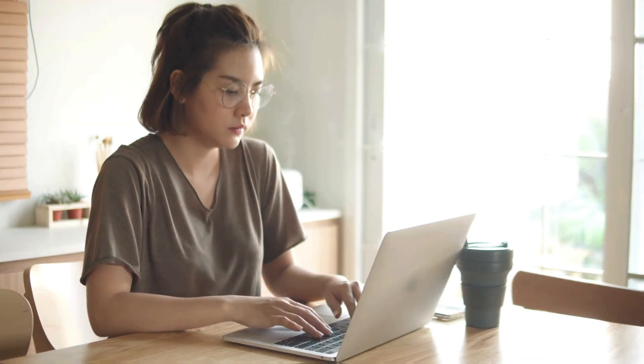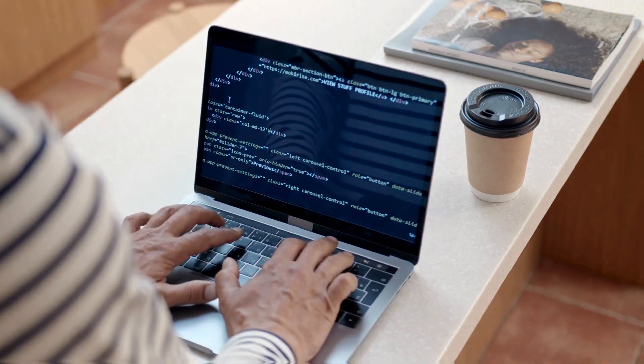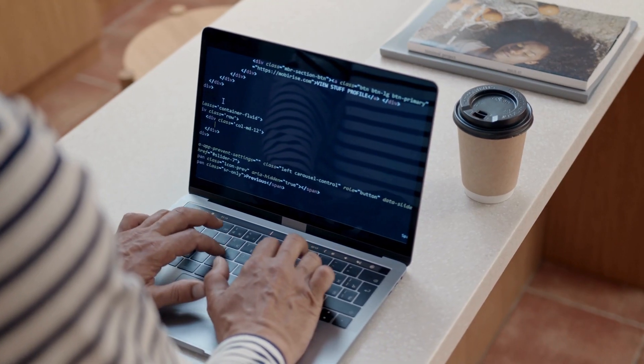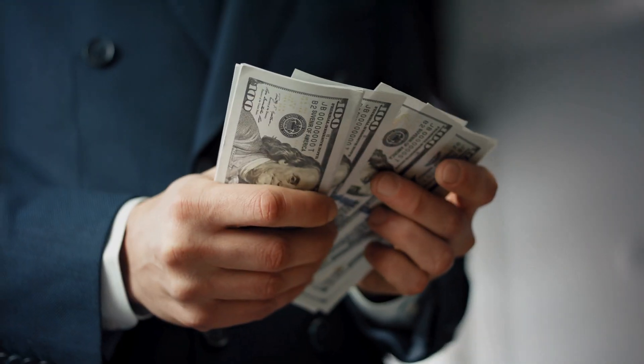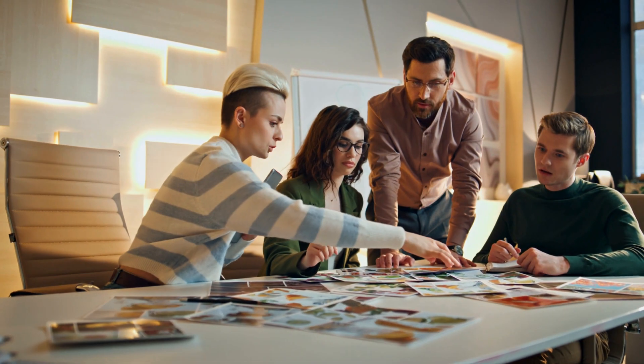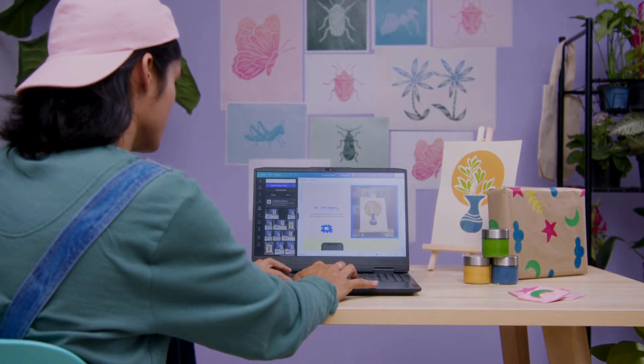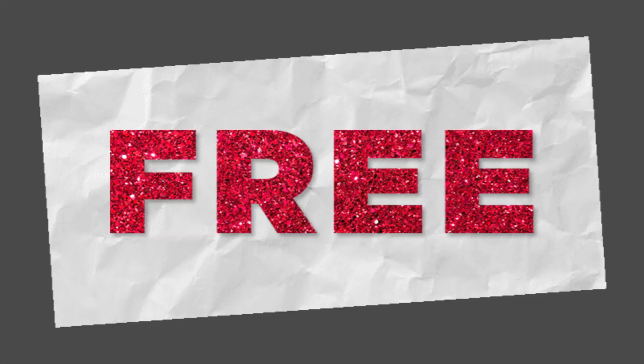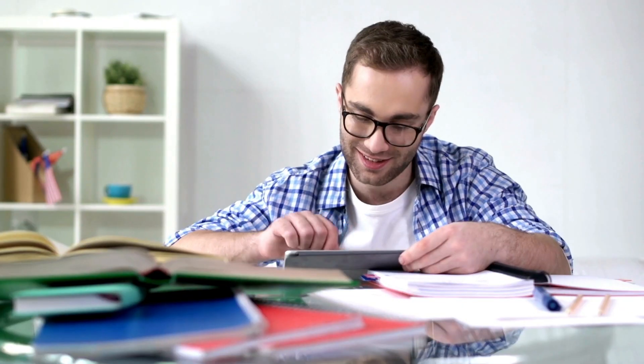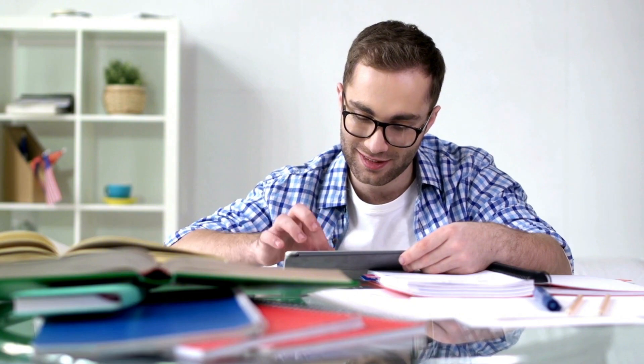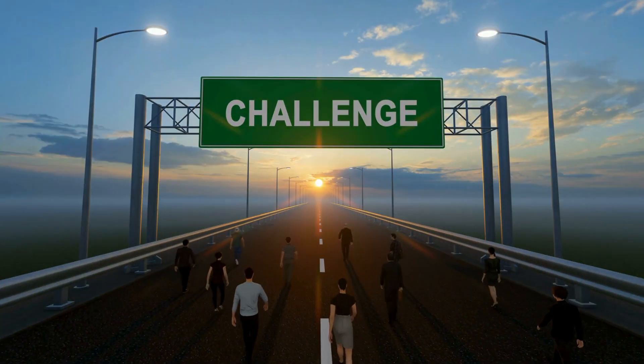Hey folks, struggling with face swapping tools that are either complicated or costly? Whether it's for creative projects, fun edits, or professional needs, finding a free, easy, and reliable solution can be challenging.